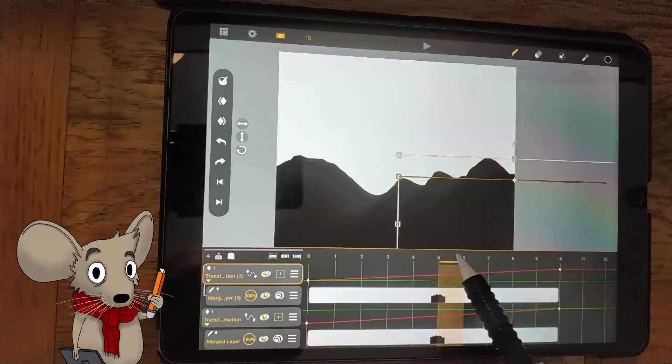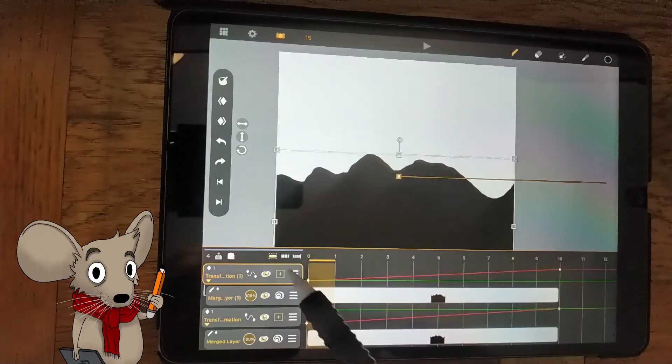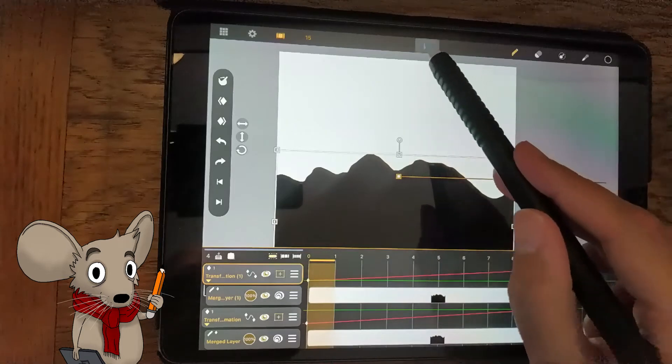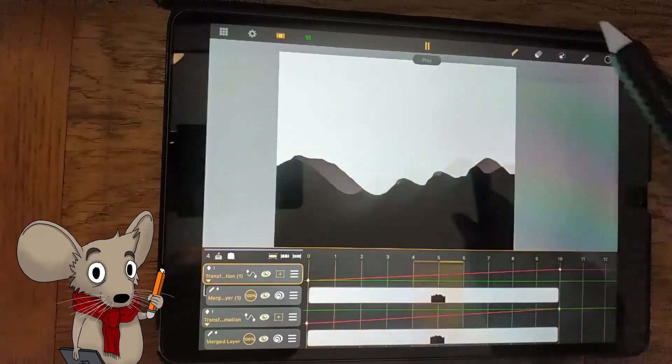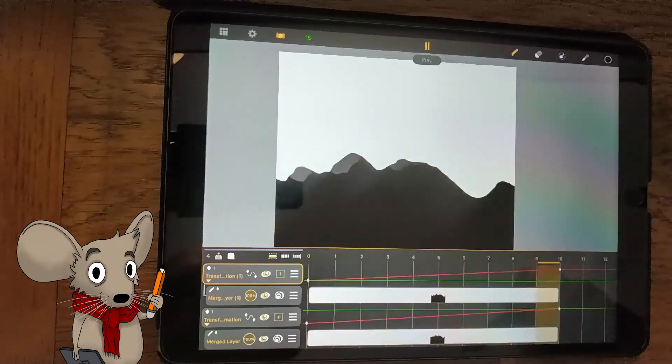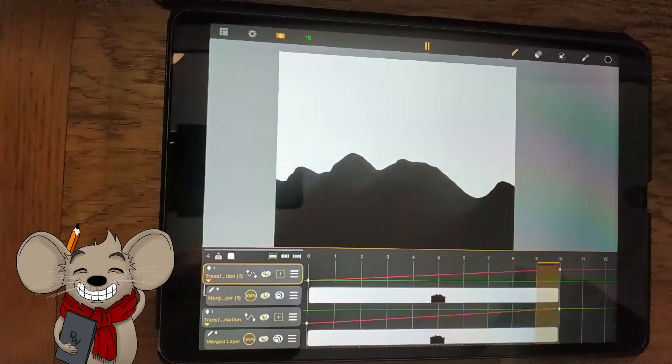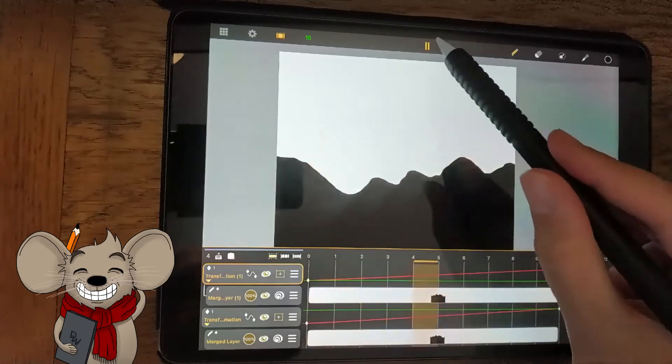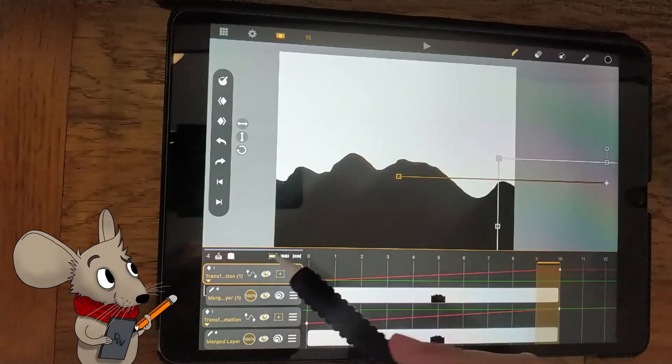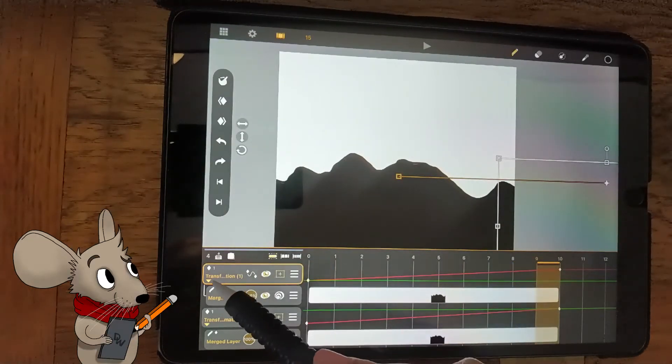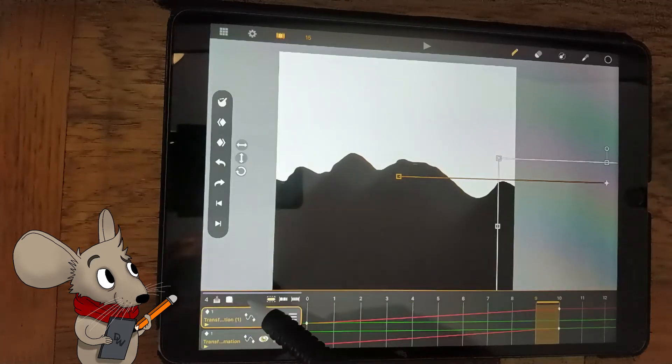Playing both of the layers at the same time, you should notice that they move as one continuous mountain. You have now created a looping mountain. Awesome! But, it's just a mountain, floating against a white backdrop. We need a blue sky.